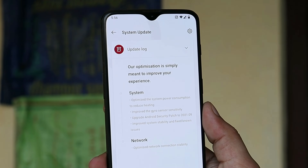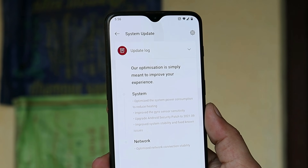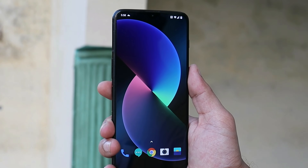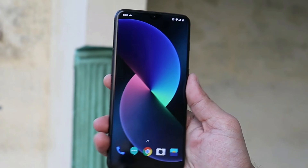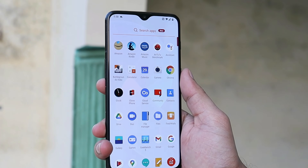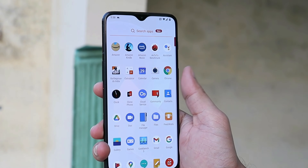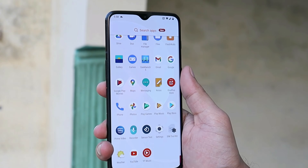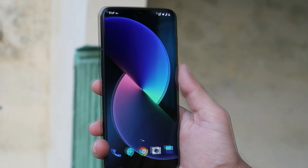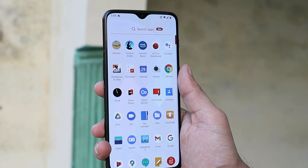Talking about changelogs, here's a small list related to system and network. With the first changelog on the system, OnePlus says they have optimized the system power consumption to reduce heating issues. This issue was being reported by lots of users — their device heats up a lot. Let's see if after this update this thing gets fixed or not.